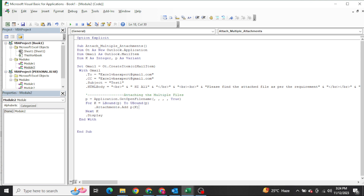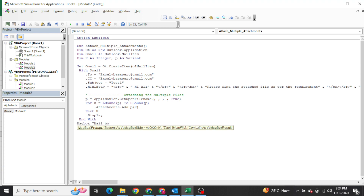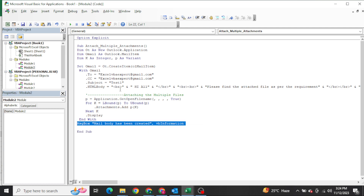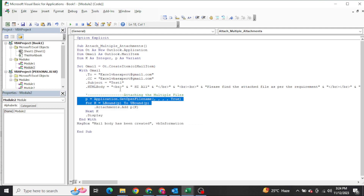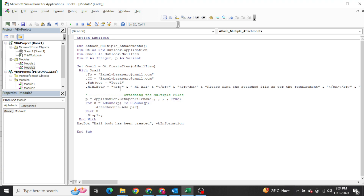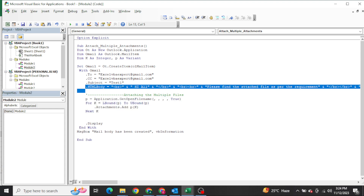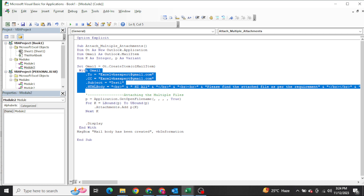That is the process. The main line we learned in this video is attaching multiple files using that loop. After the loop, we add a message box saying 'Mail body has been created.' This is a small but powerful piece of code.